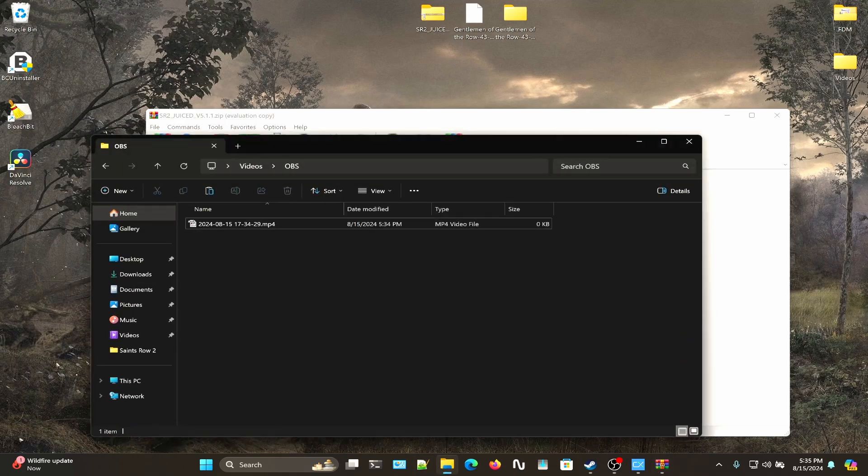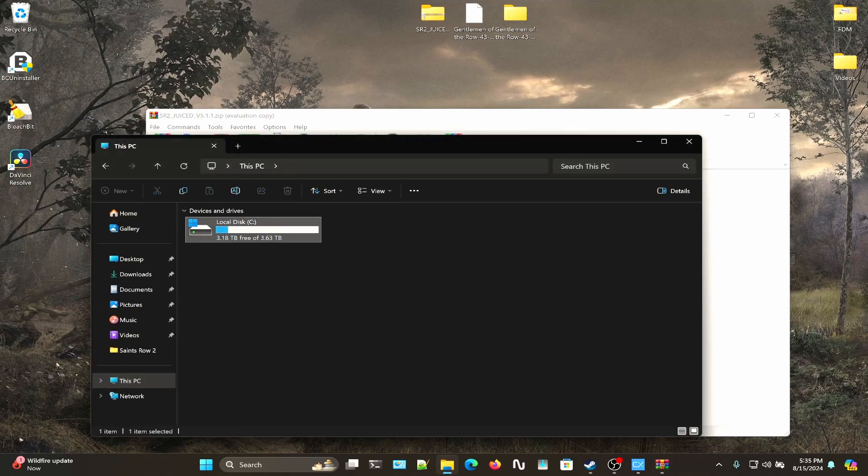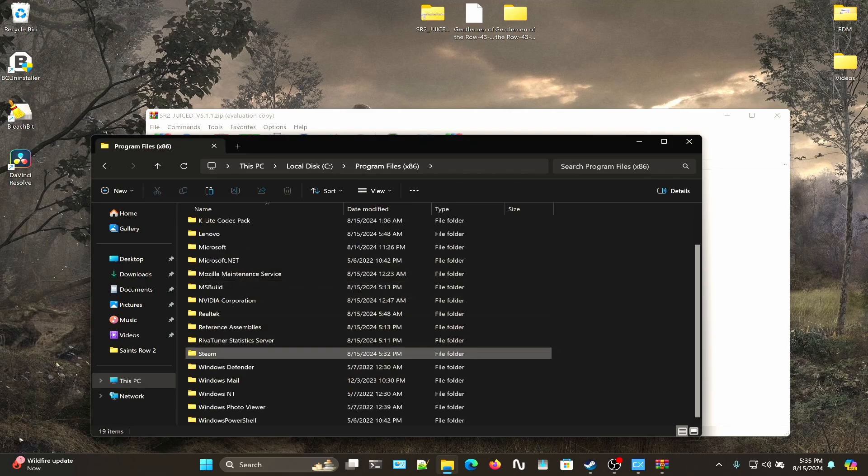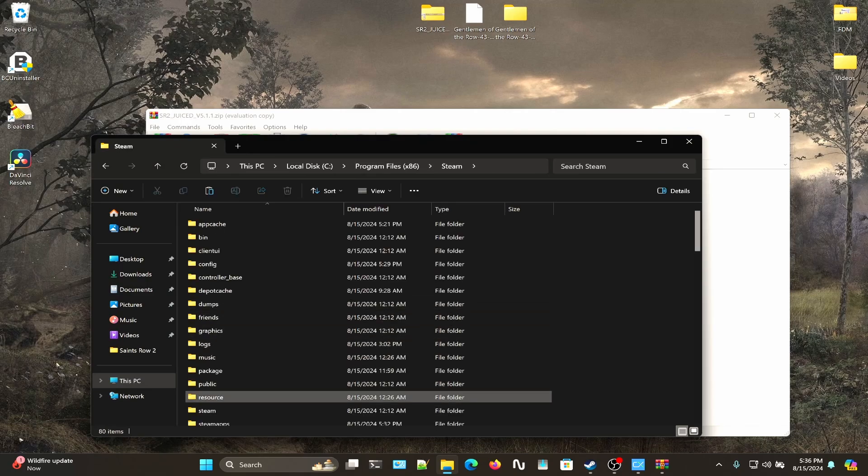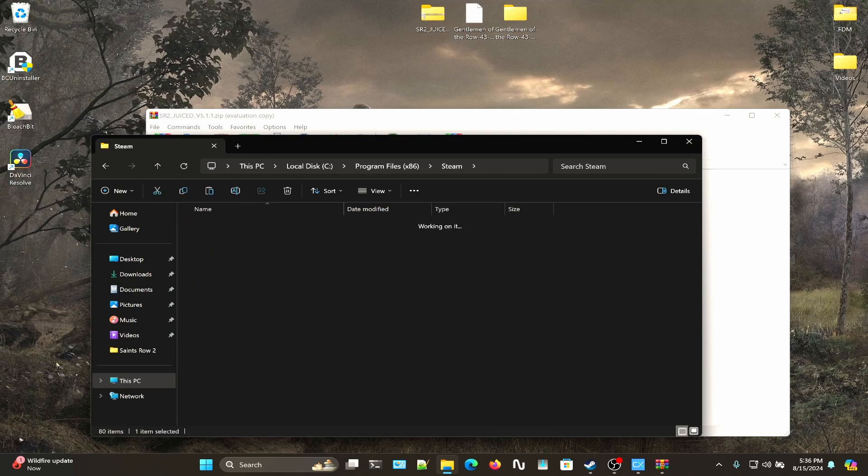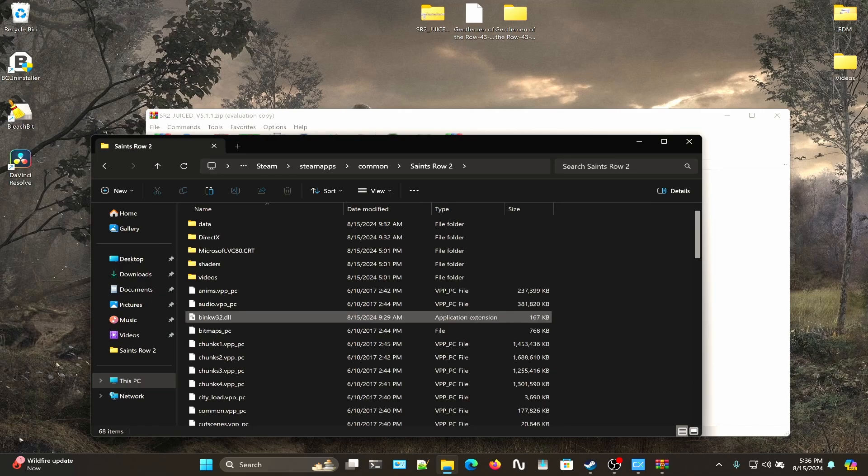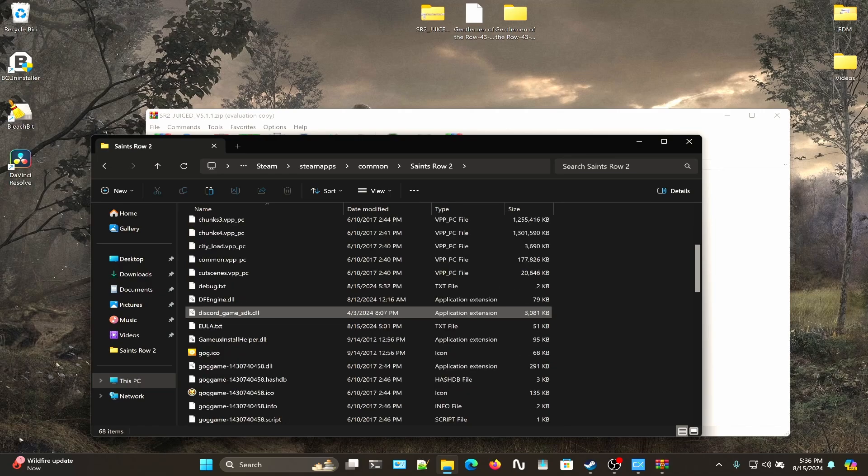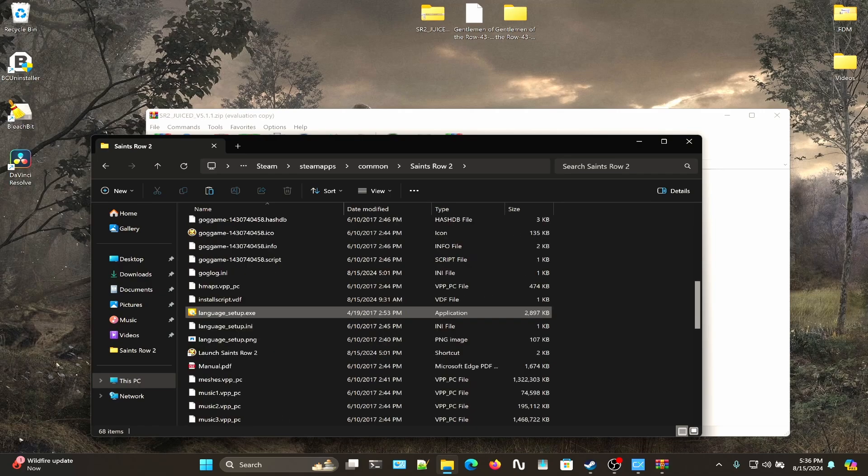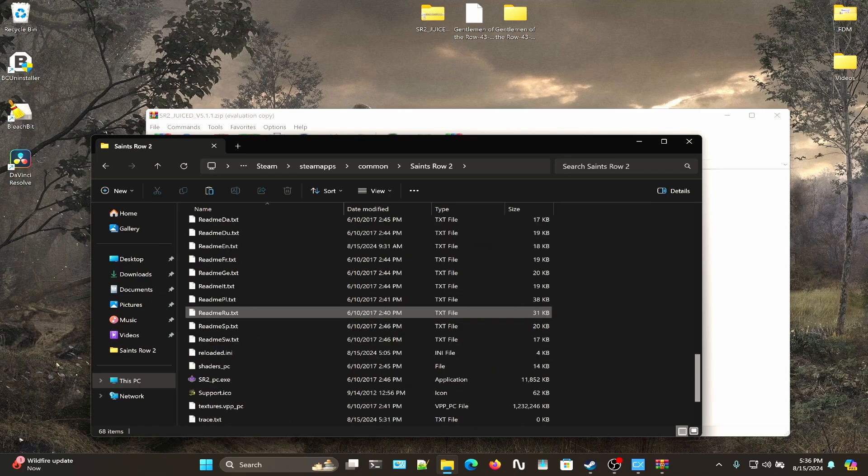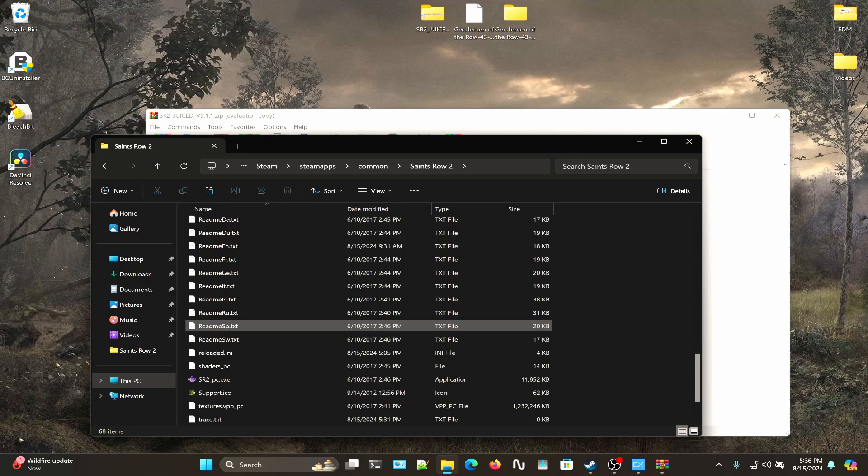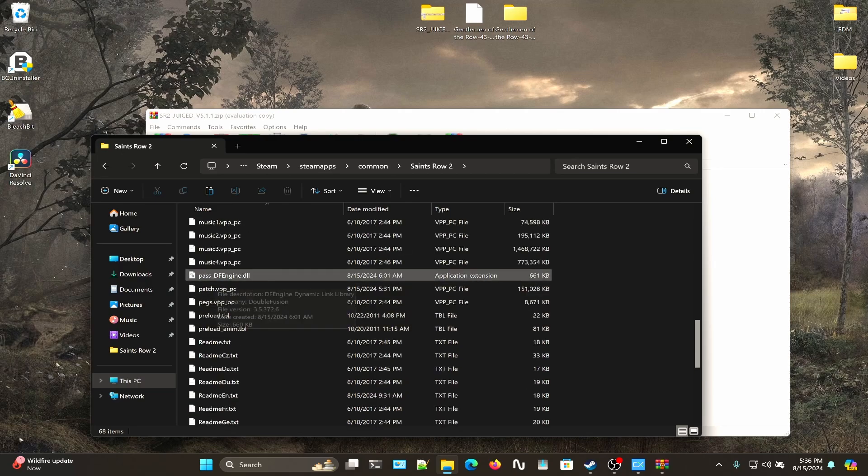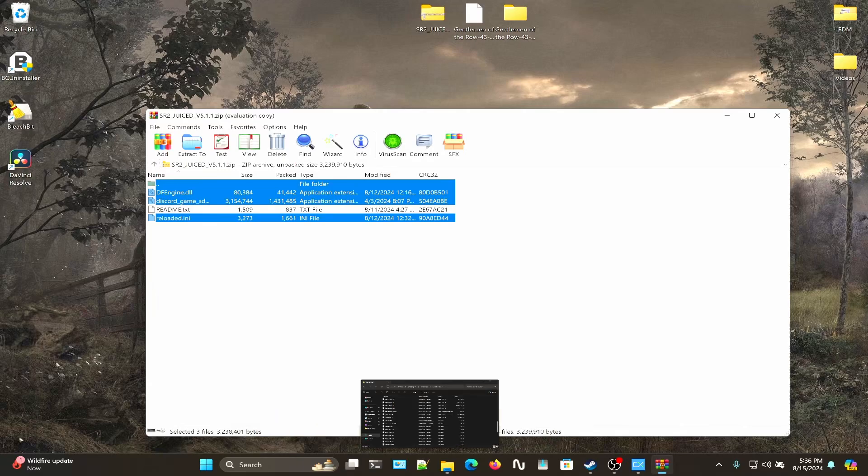Navigate to Steam apps common Saints Row 2 and rename the stock df_engine.dll to pass_df_engine.dll. Once you do that, you will copy df_engine, discord game SDK, and reloaded.ini to your game directory.